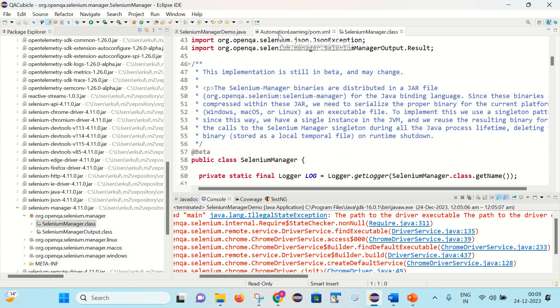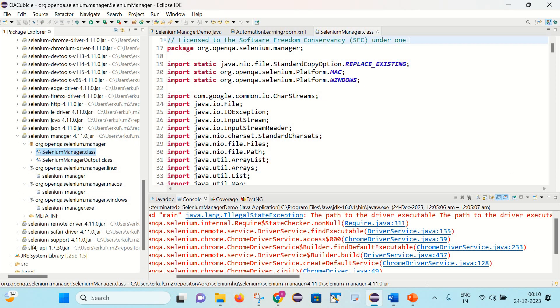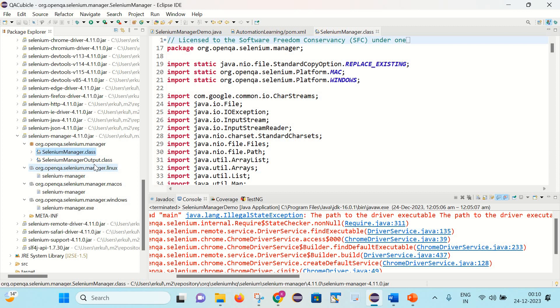So please take a note of this point: this implementation is still in beta and may change. Additionally it has created certain exe files for Linux, macOS and Windows.